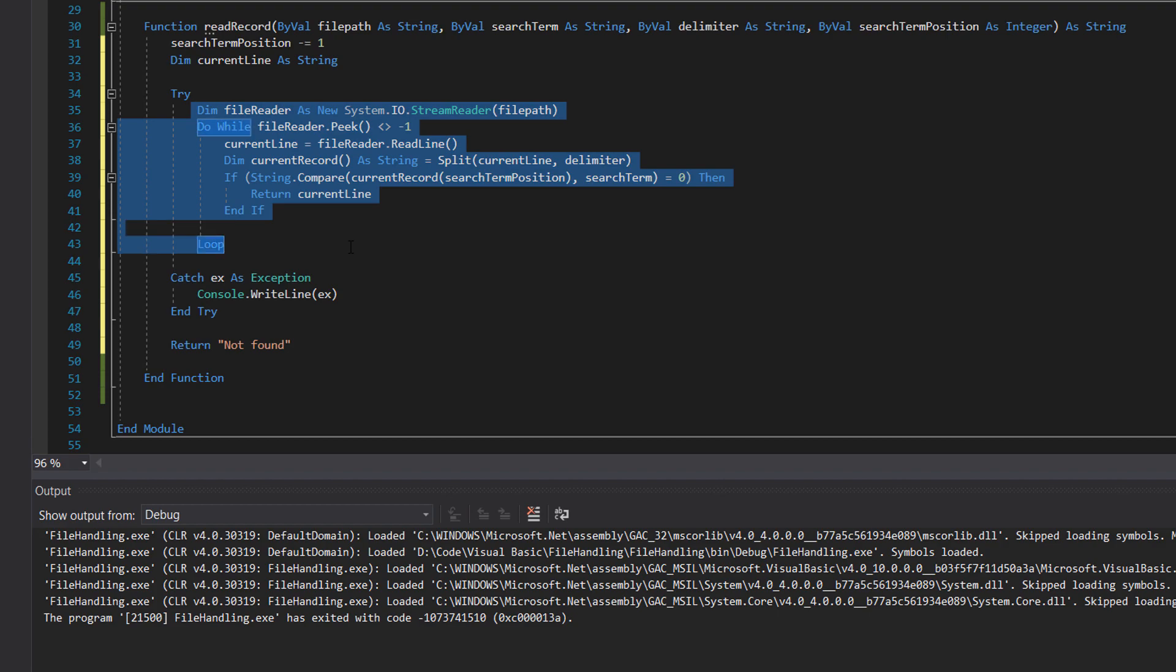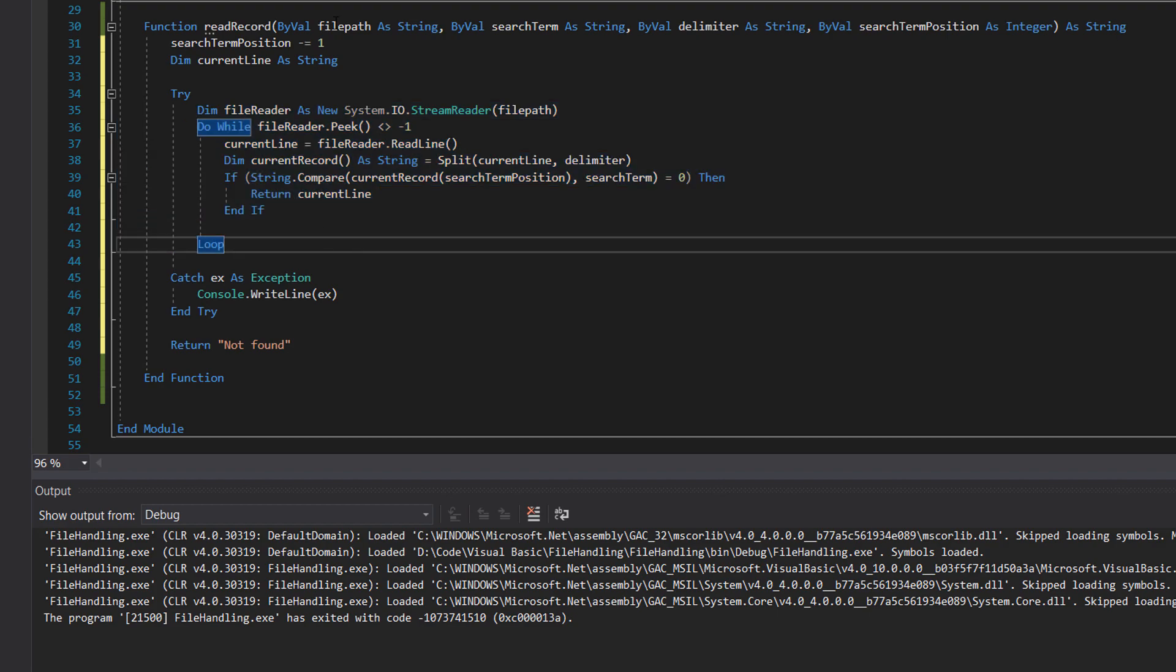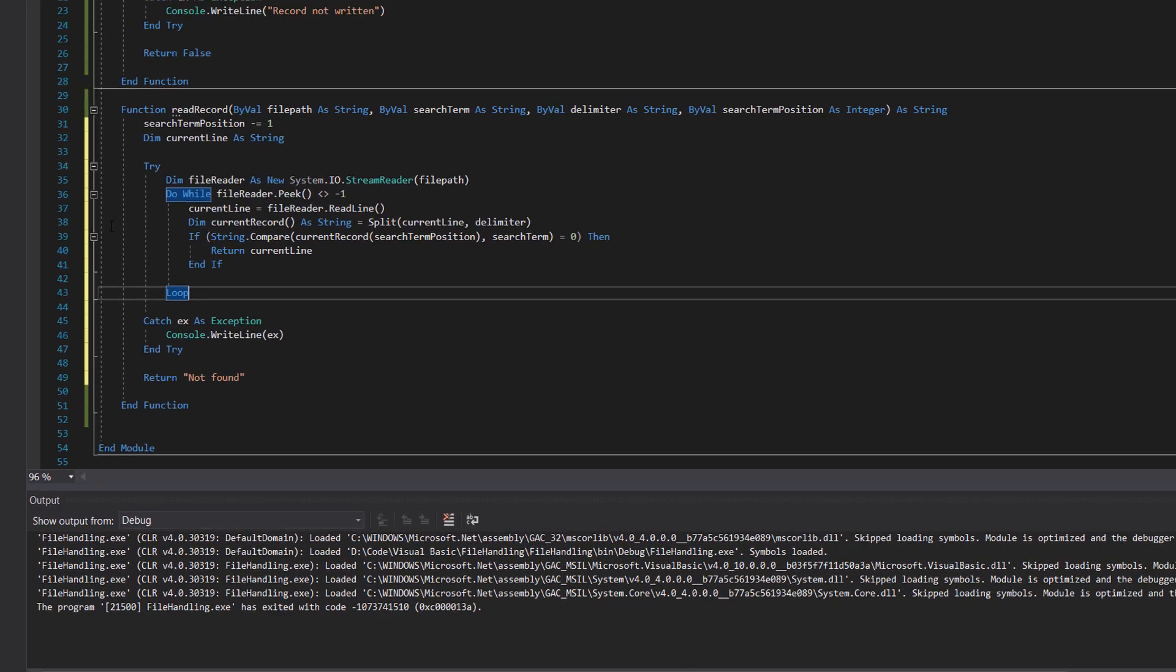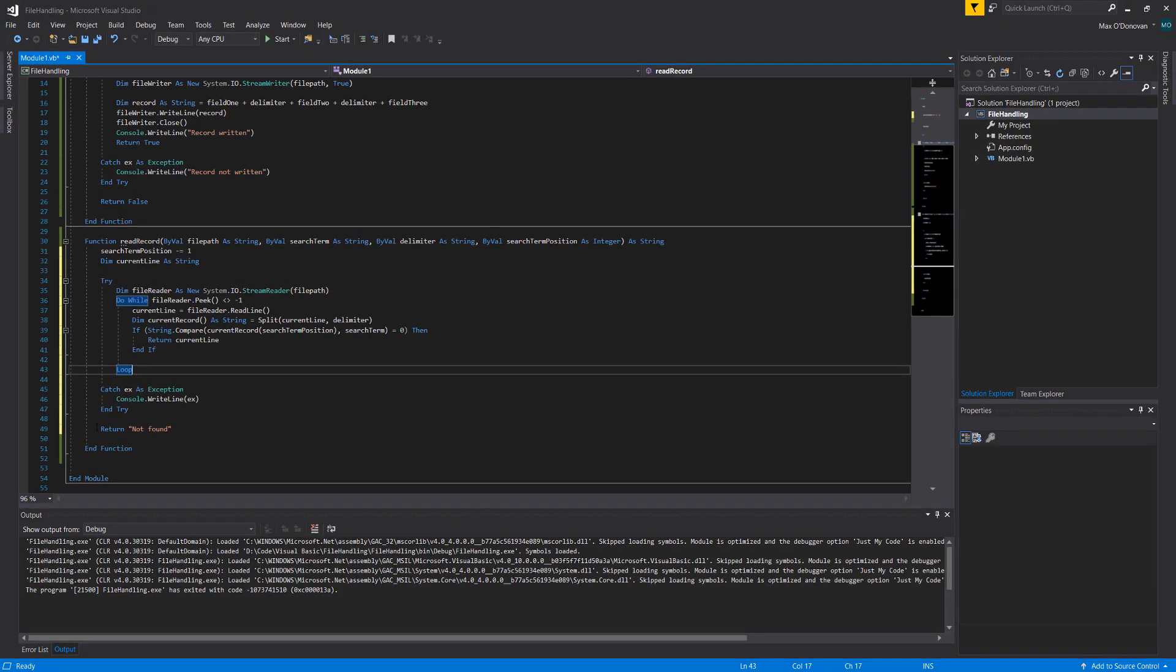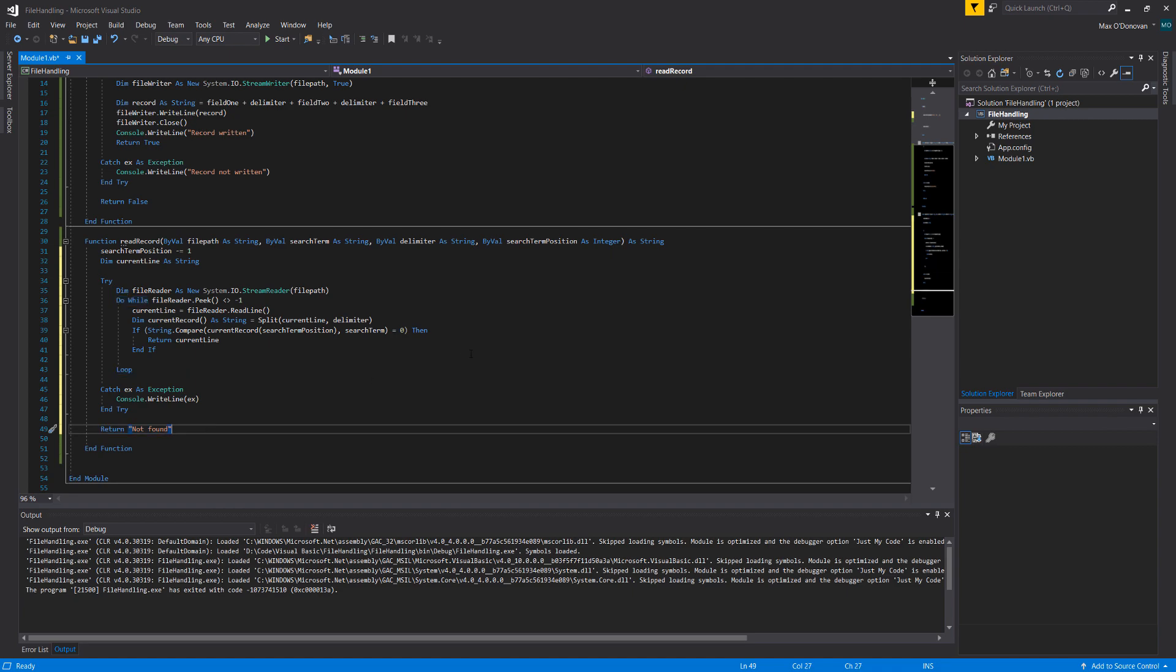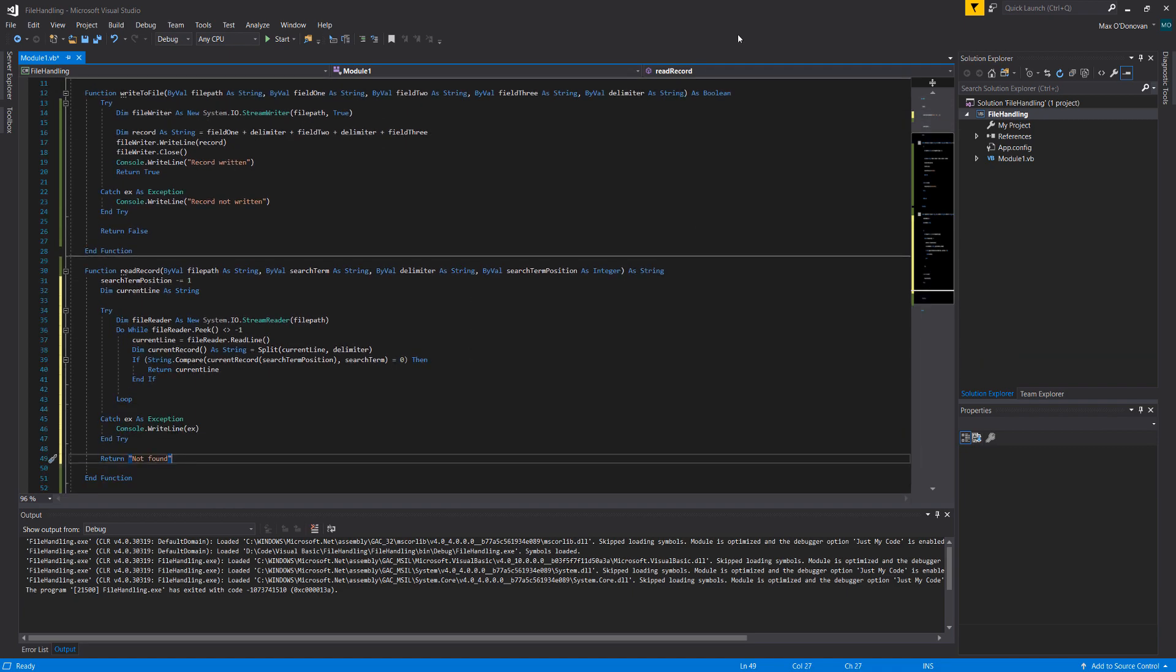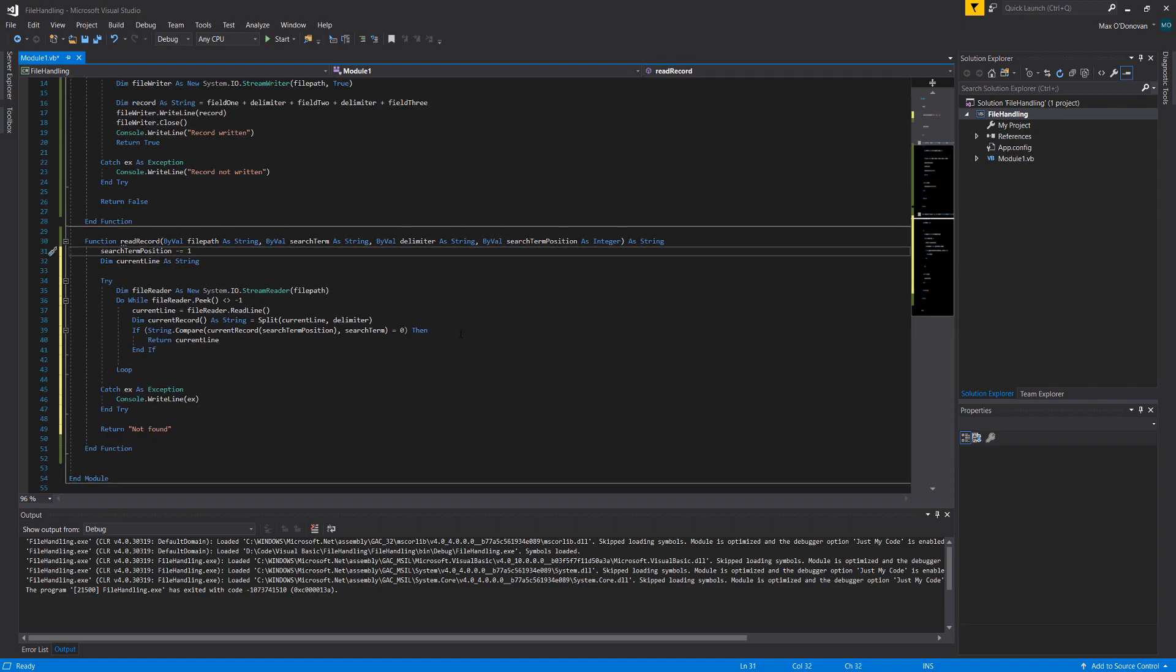And that's it guys. And if we loop through the whole file, essentially exit this loop, we'll go down to here and return not found. This is a string unlike the previous one which was a boolean because we need to actually return the record, so the user or the programmer in this case can do what they want with it.